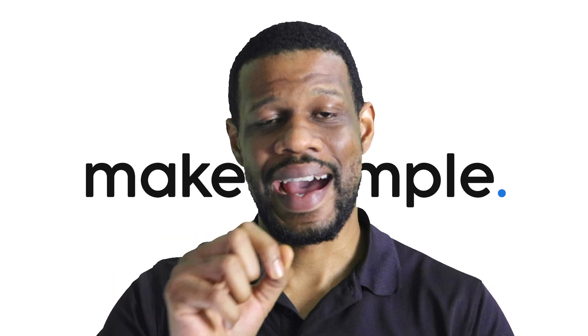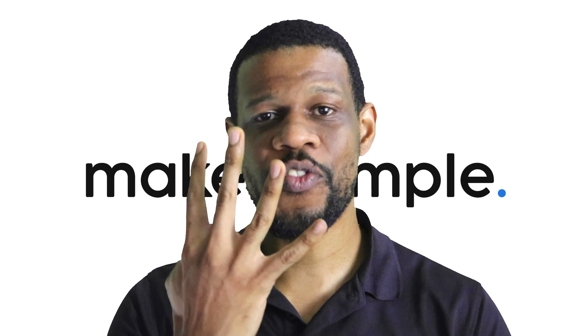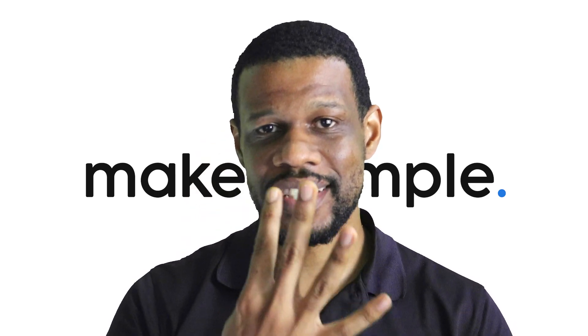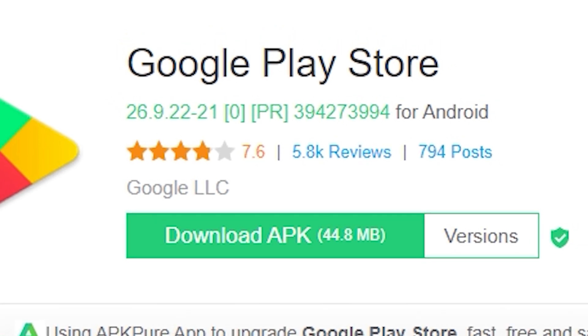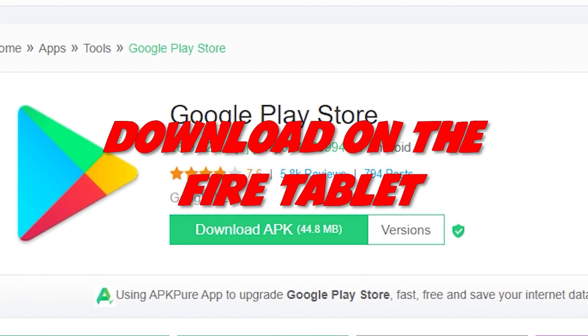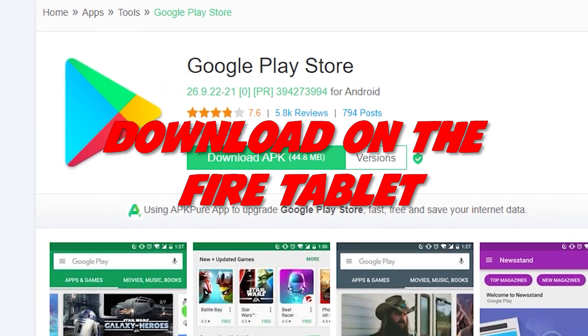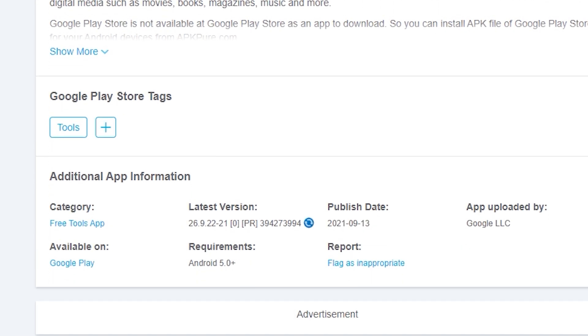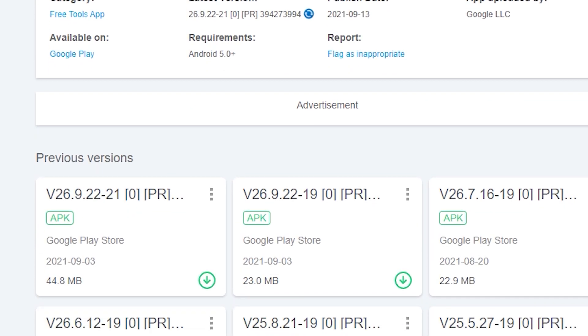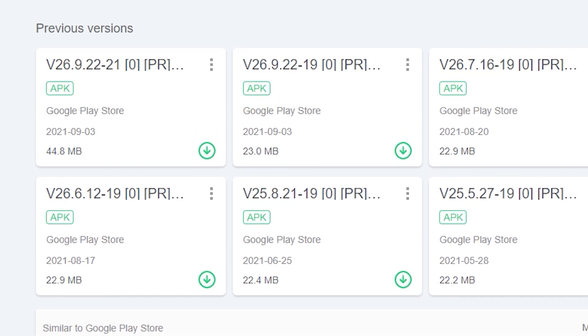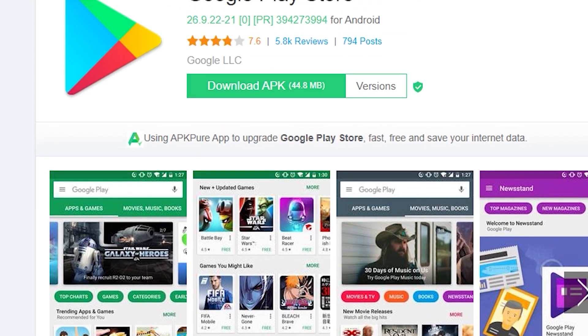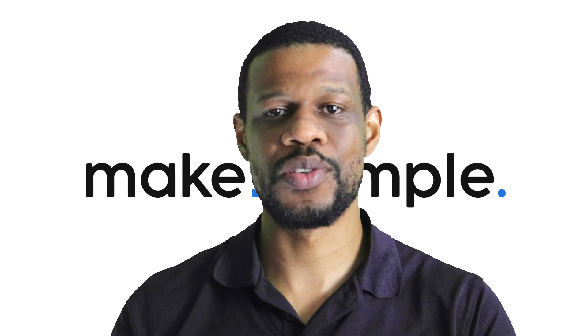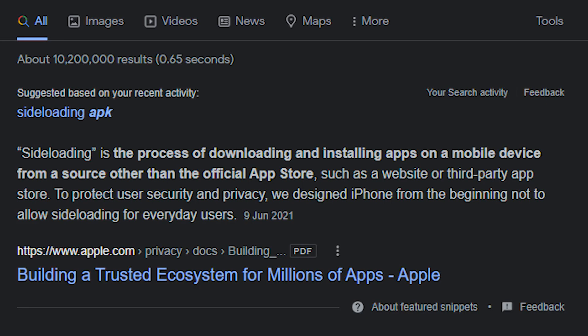Here's how you do it. In the description of this video I have links to four things you have to download. The four things that you have to download are called APKs. You must download them on the Fire tablet itself. You have to go to a particular site that will give you an Android app that you can install on the side.